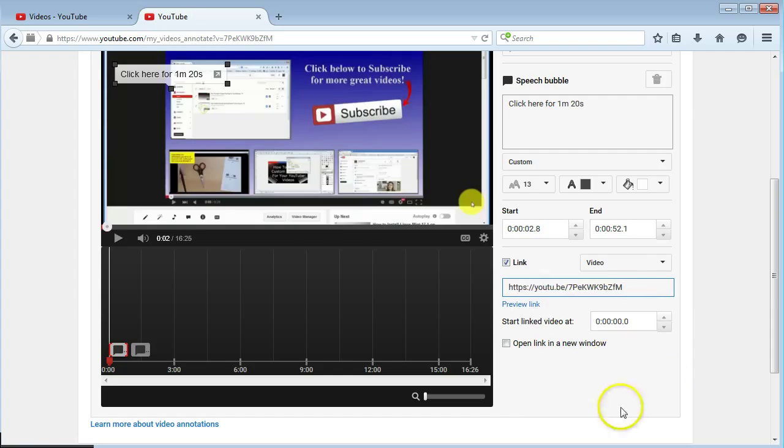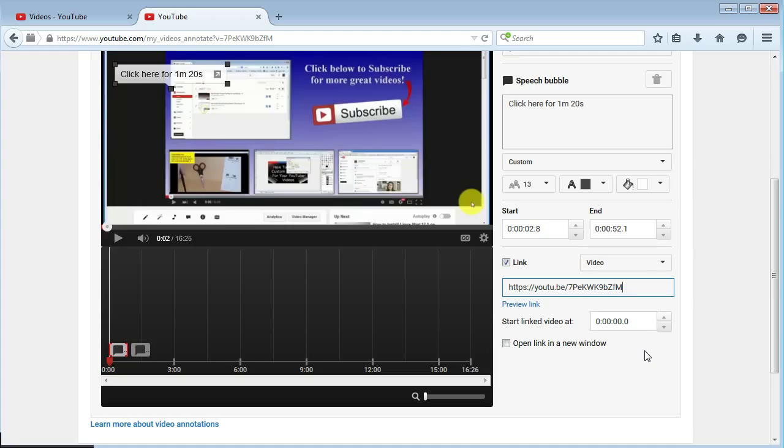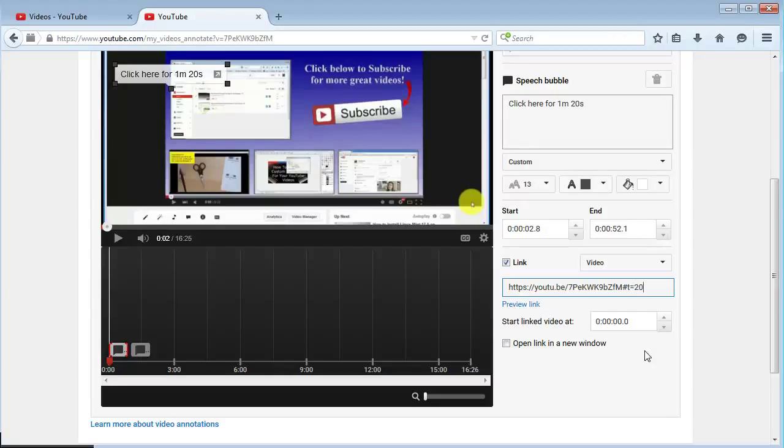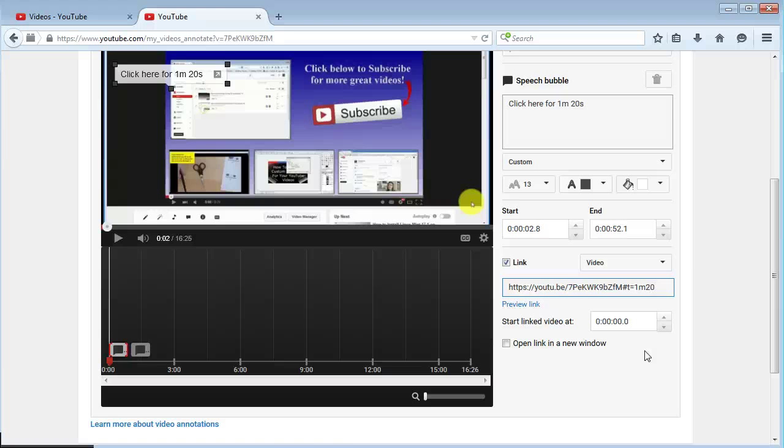Paste in your URL of that video and then at the end all you have to do is put hash t equals. So it's just hash time equals and then if it's 40 seconds, 20 seconds, whatever the case may be, you just put in 20s for seconds. If you want one minute, just put in m after the minutes and 20 seconds.